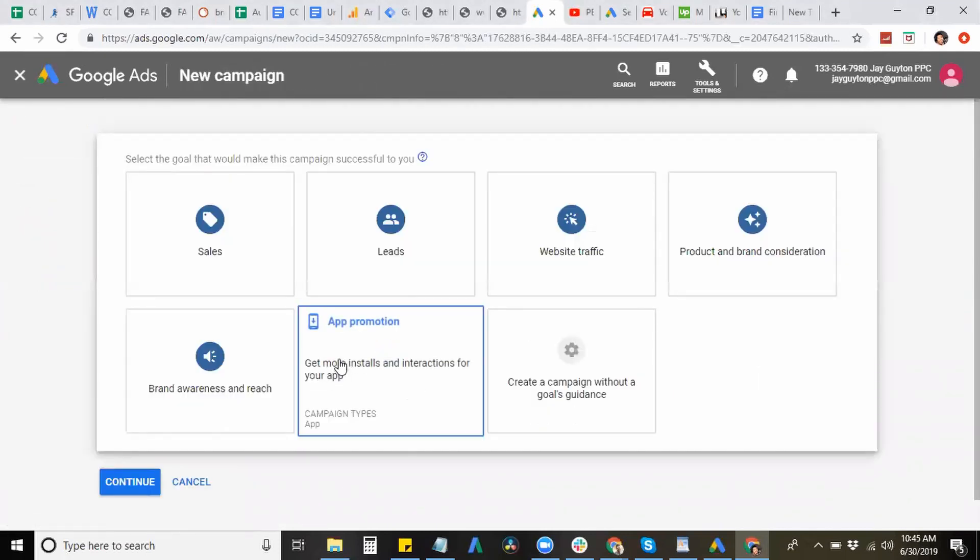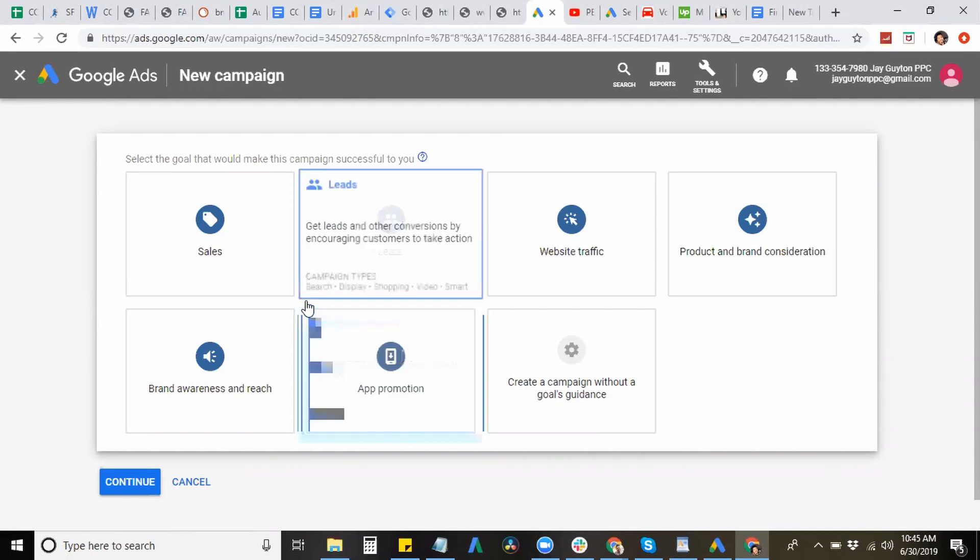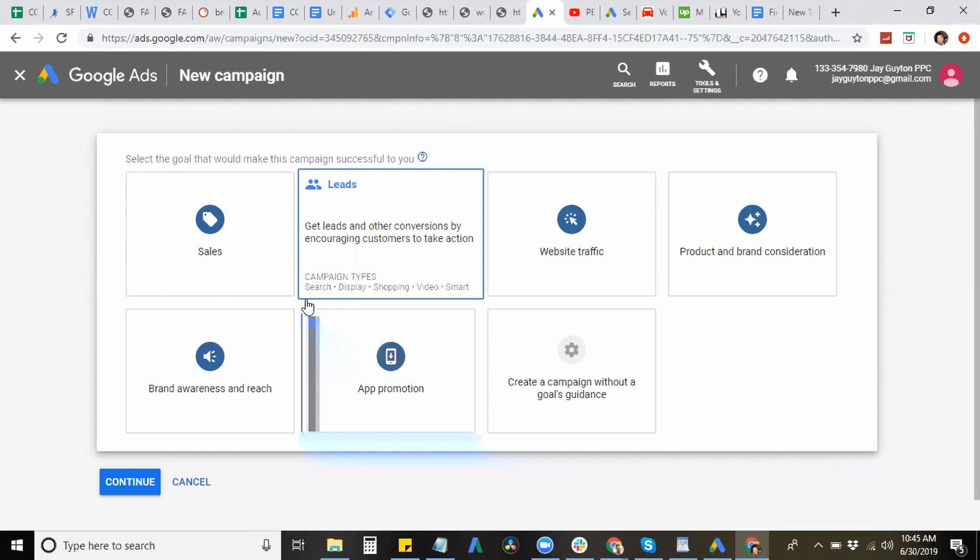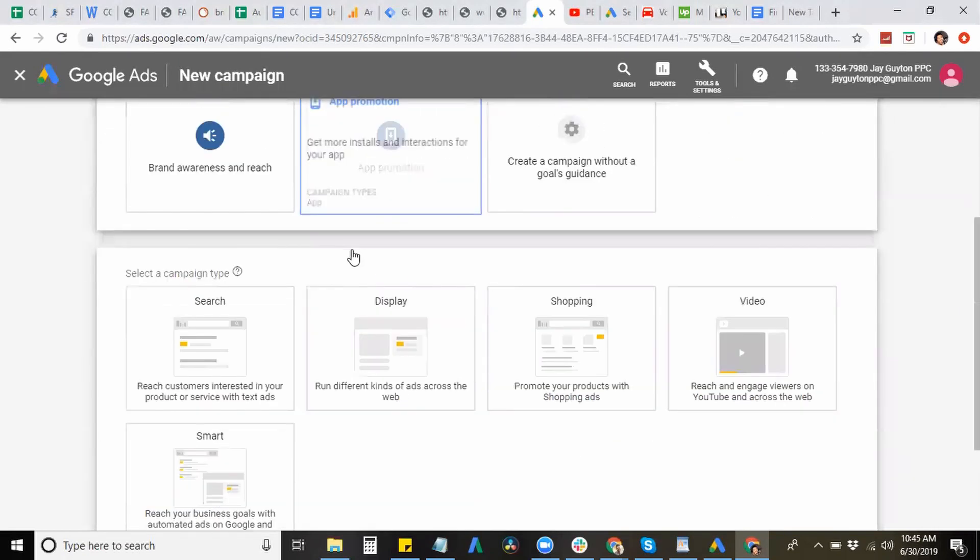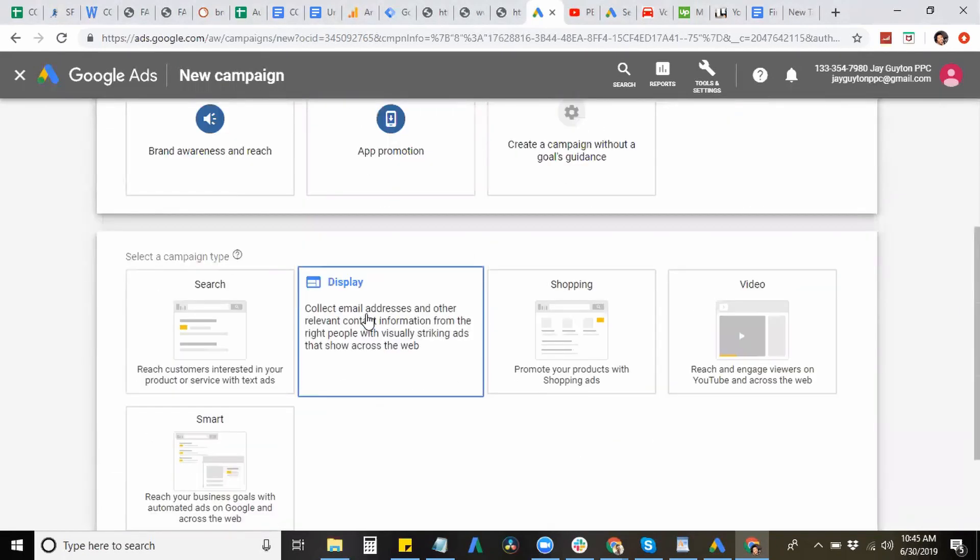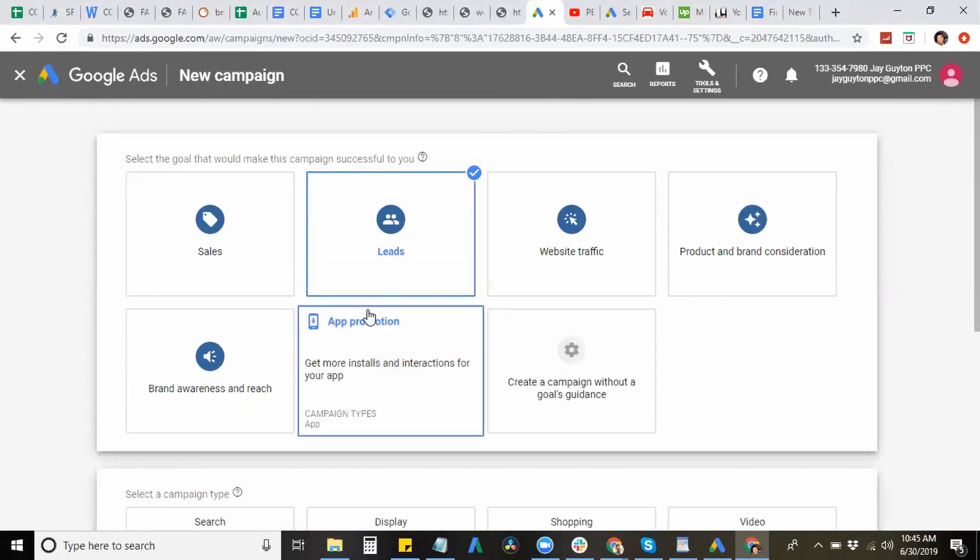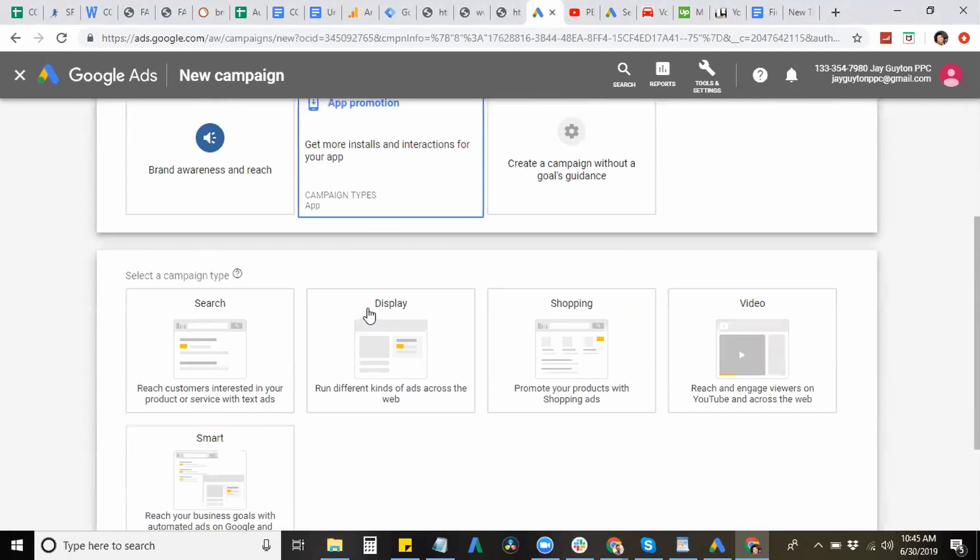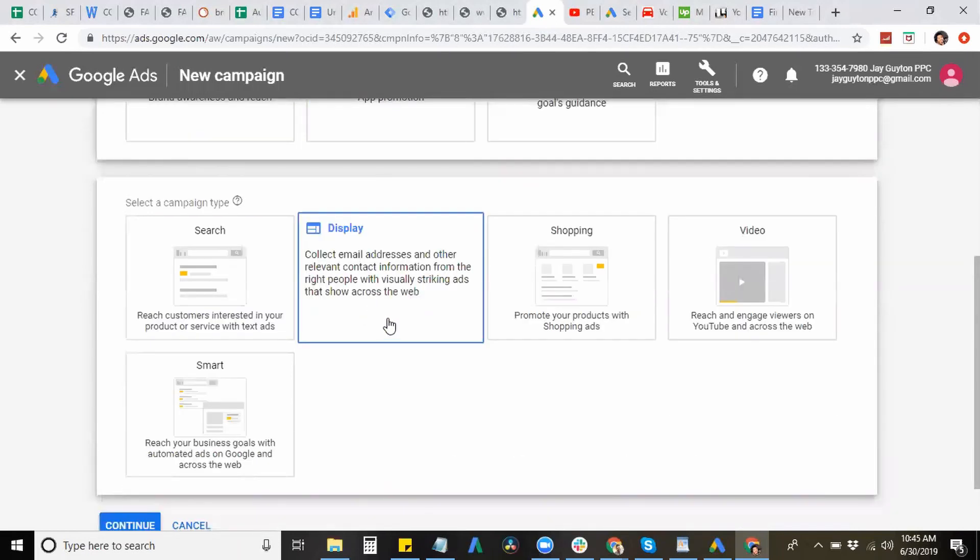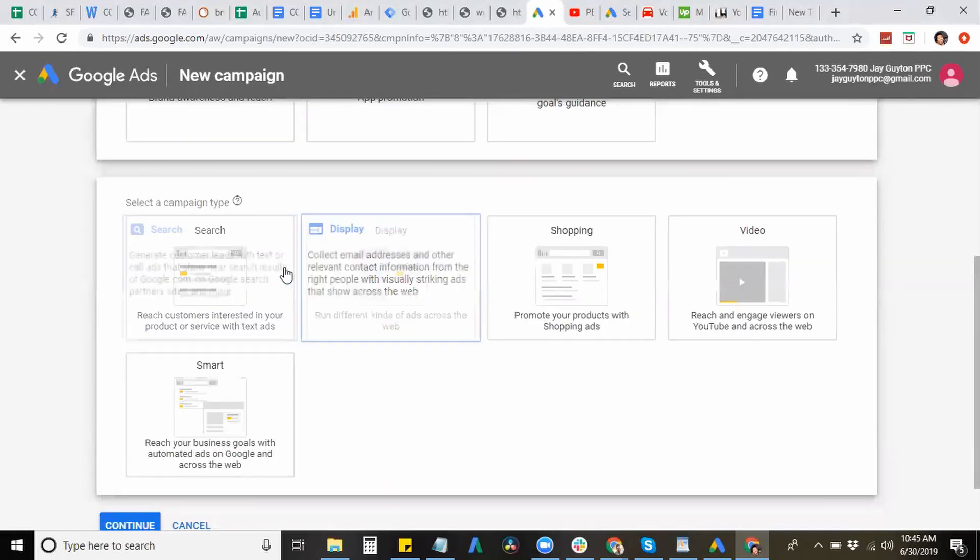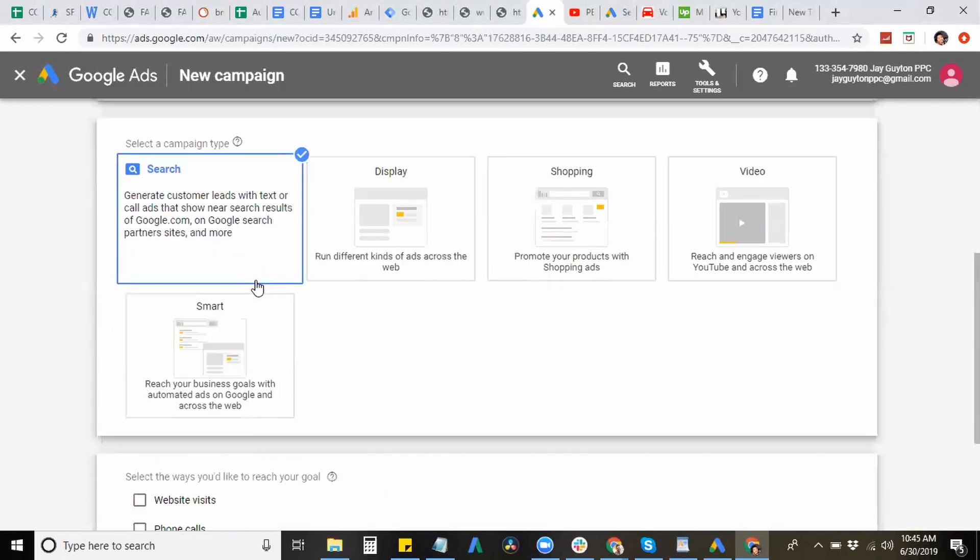So let's say we have a website and we want to generate leads for our business or just for our website. So you want to hit leads, that's the goal for the campaign and the campaign type is a search ad.